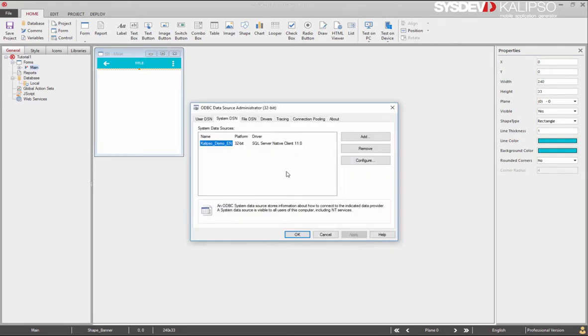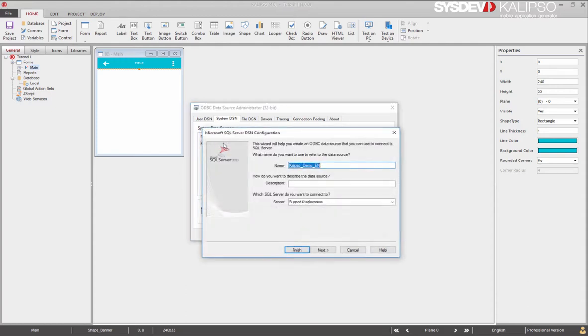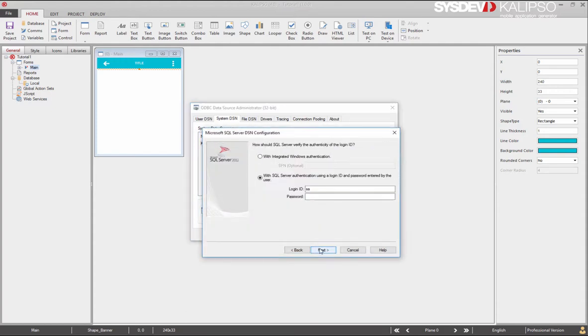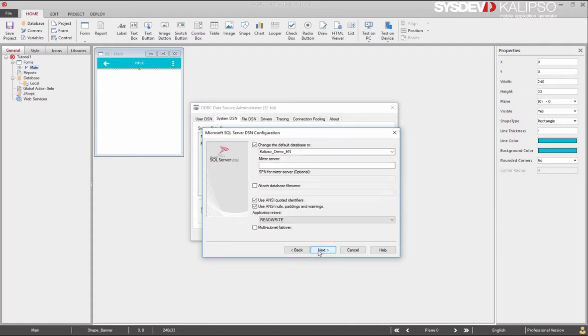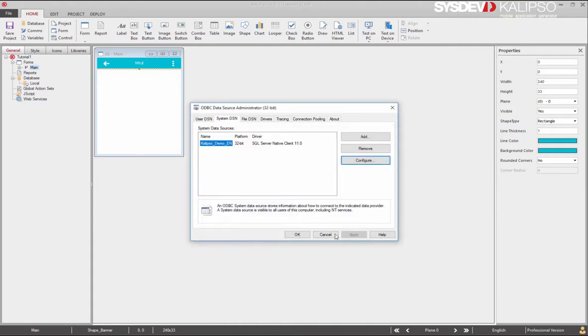I previously created an ODBC connection to it and I'm going to double click it, inputting my credentials so that you can see. I've defined the default database, therefore doing it at the ODBC level. Now, back to our designer.